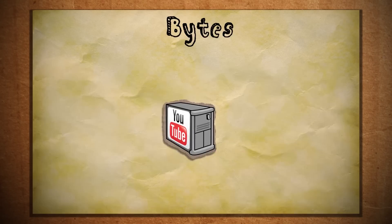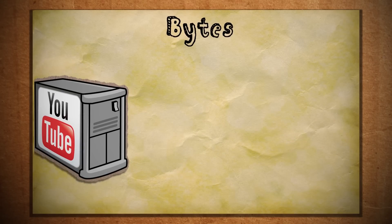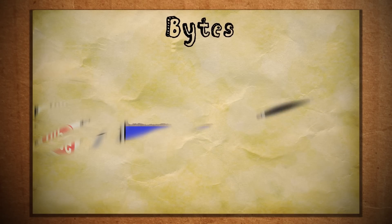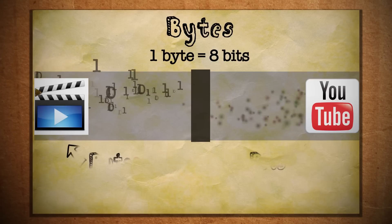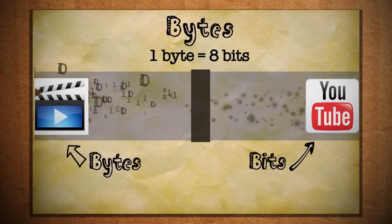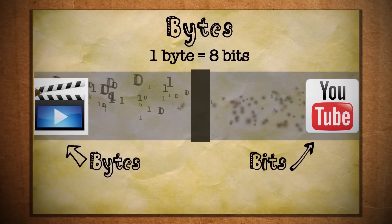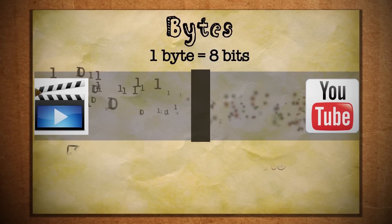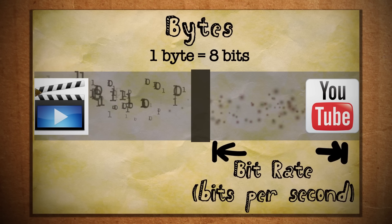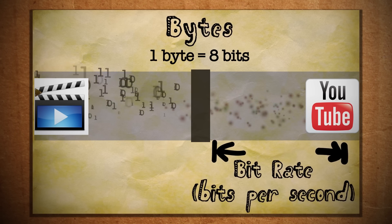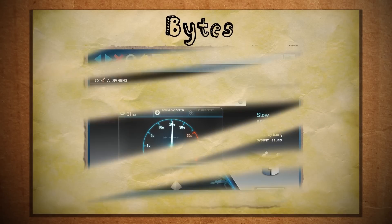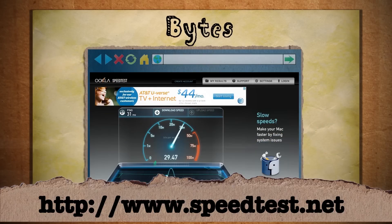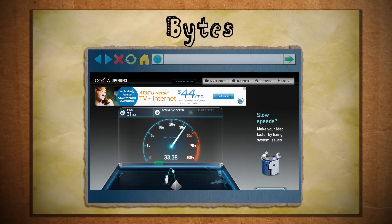But how do these videos get from their computers to yours? Each byte of data is converted to what's called a bit and then transferred over the internet. The speed at which bits are sent is known as a bit rate. And by going to sites like speedtest.net, you can calculate the maximum bit rate that your internet supports.